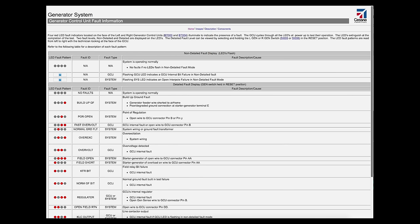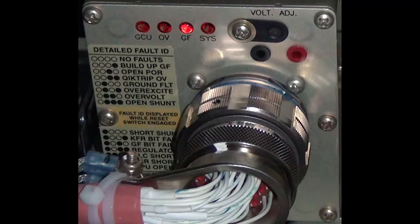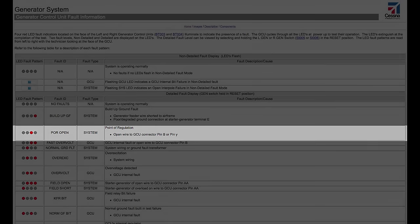This functionality is helpful when troubleshooting issues such as a Gen-off caution message. We can utilize the fault ID and fault type to lead us where to begin concentrating efforts. For example, if only the third LED is illuminated, that indicates a POR is open on the system. Pin B or pin Y on the GCU connector is experiencing an open wire, so verifying wiring should be the first troubleshooting step.